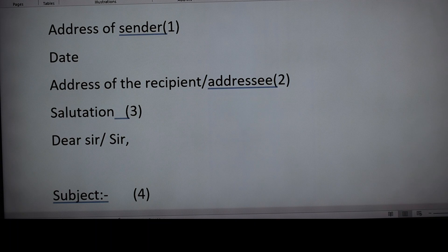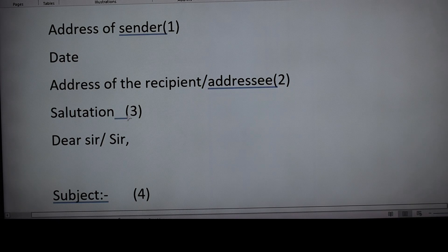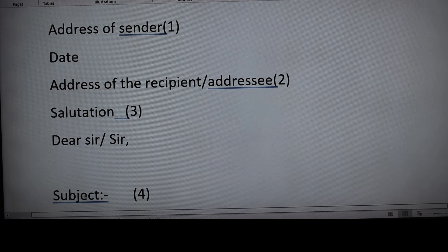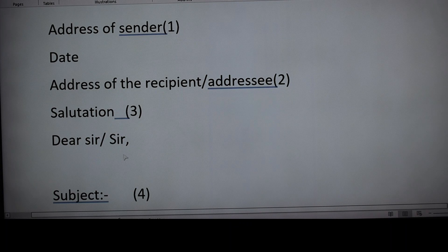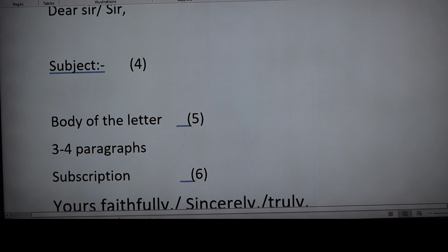Step three is salutation. Generally only 'Sir' is written — we should write only 'Sir,' not 'Dear Sir.' Then comes step four, the subject. In some boards the salutation is written after the subject, so first the subject is written and then the salutation.